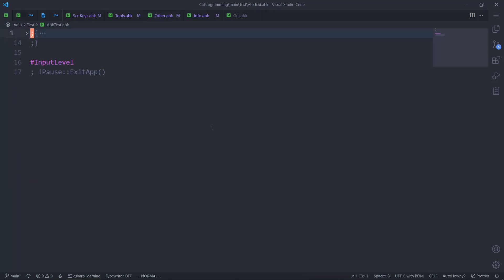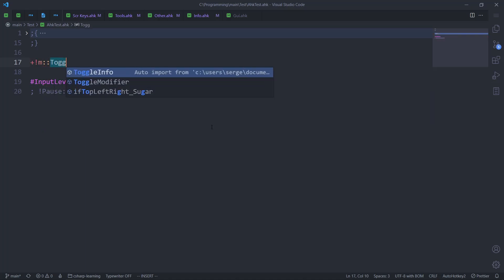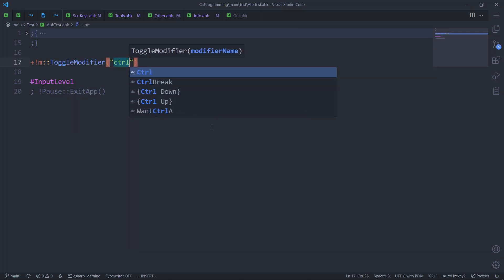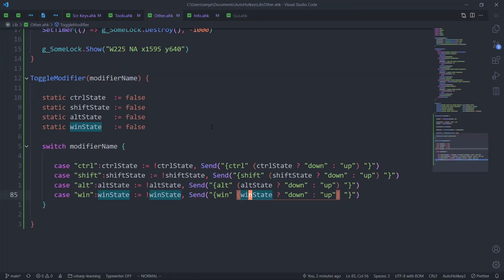Okay, now we have toggle_modifier. Let's go to this file — go to line 15 — and create a hotkey, shift+alt+M, to call toggle_modifier. Oh, shift will be easier to test. I forgot an important part: we have a GUI, right?